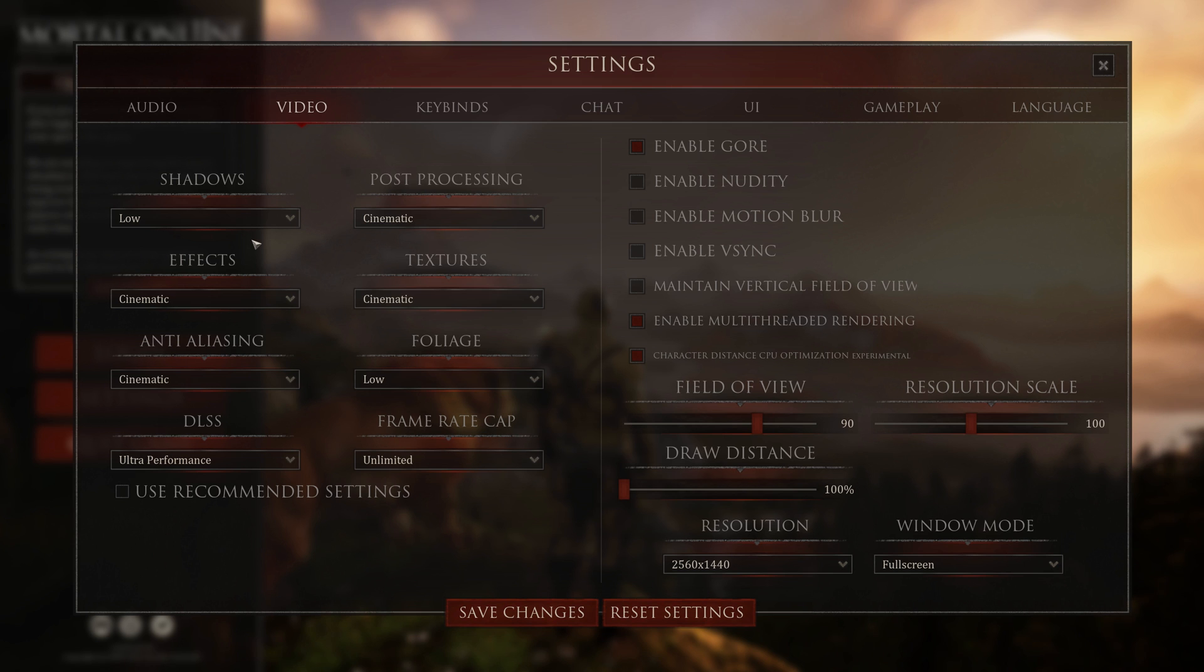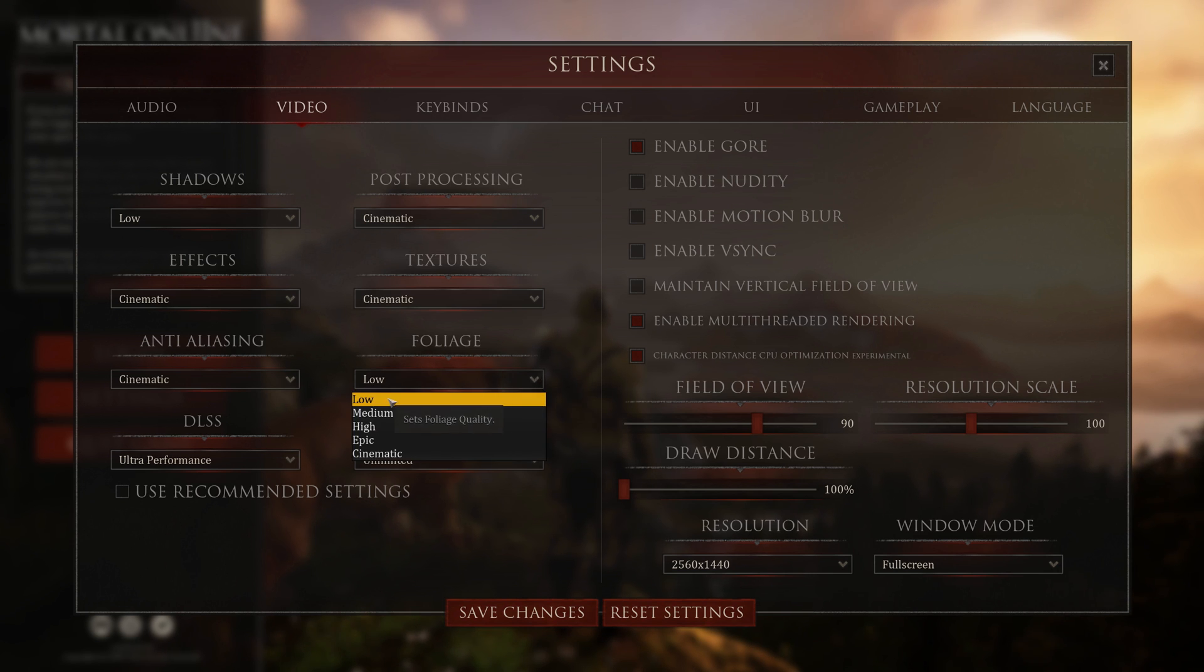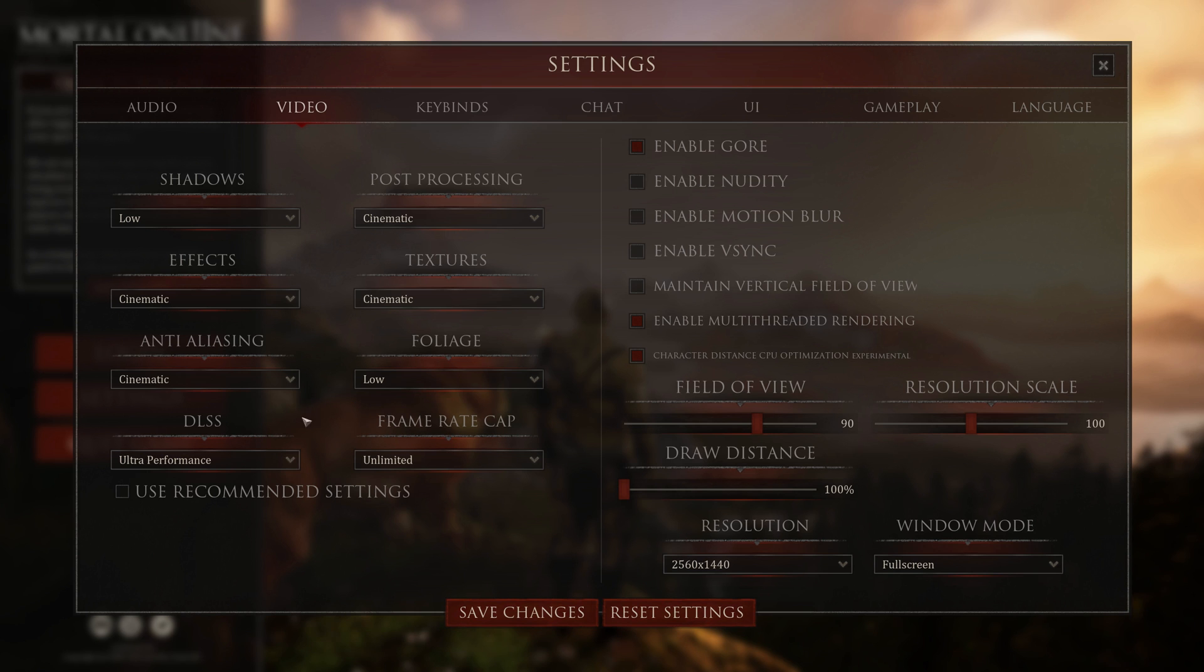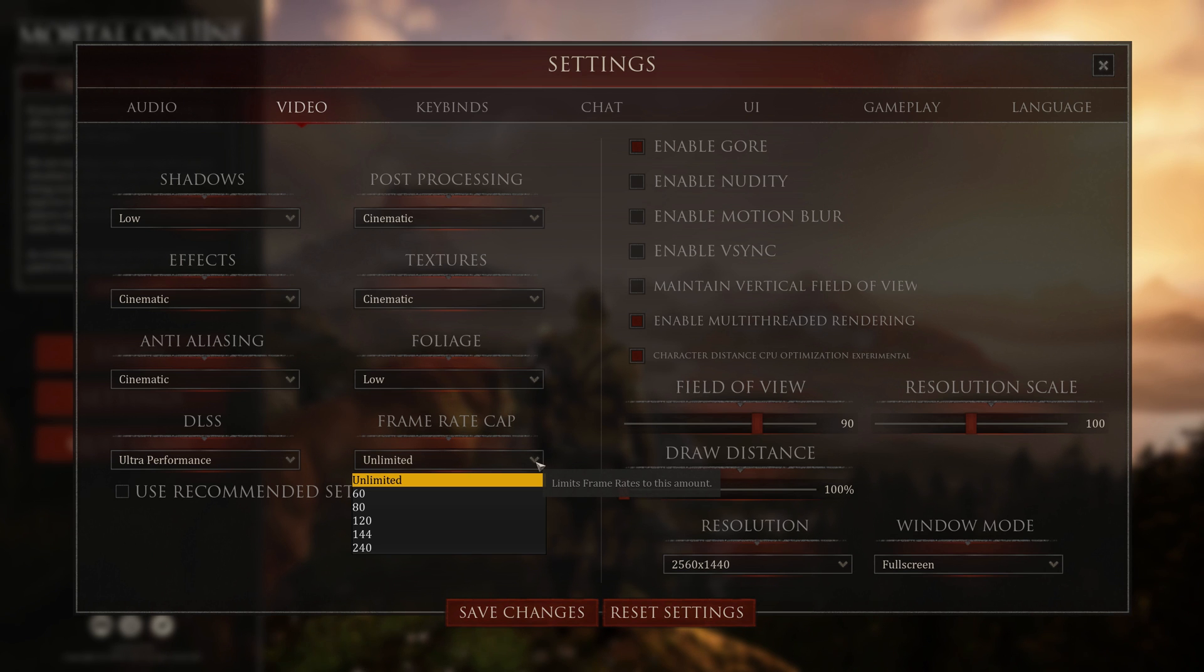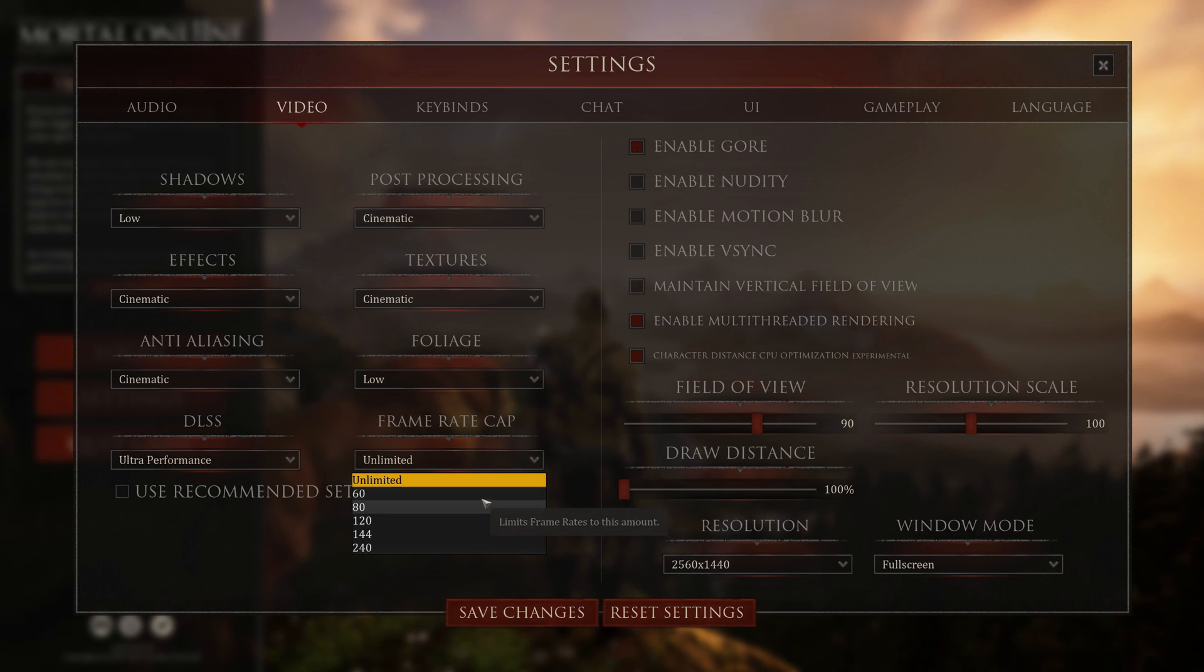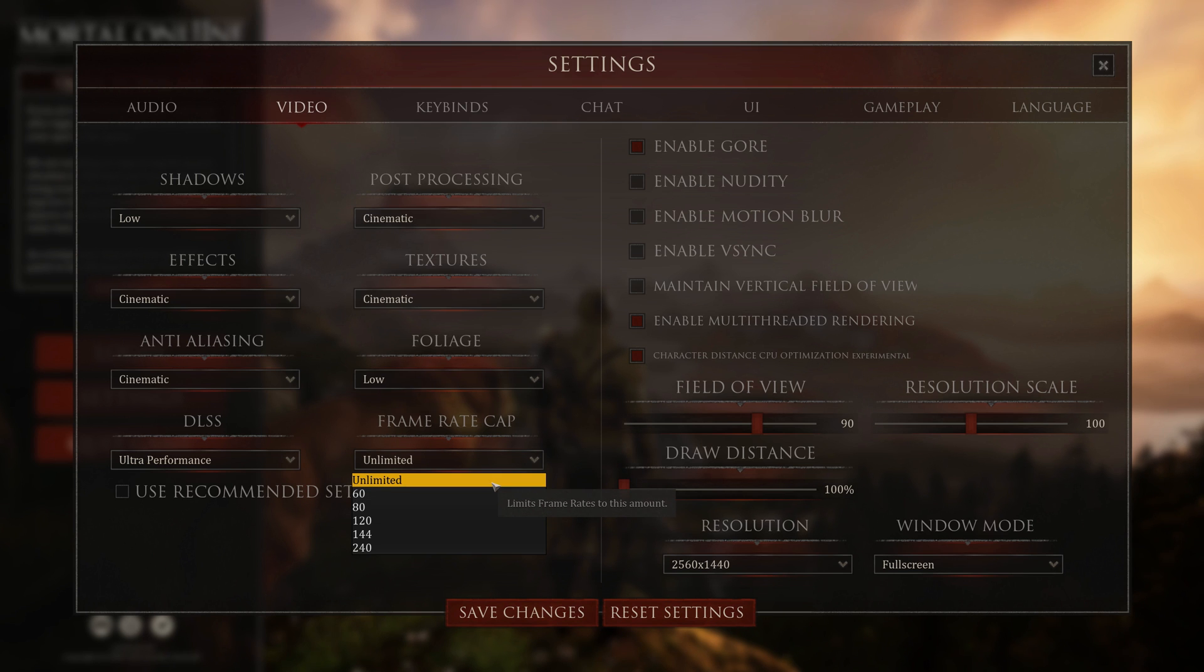For shadows, I would recommend low. Foliage, I'd recommend low at first. Do cinematic for everything else. If you have an NVIDIA card, try DLSS. If you don't, try anti-aliasing. For the frame rate cap, you notice they don't have 165. That's why I did that whole thing in the NVIDIA control panel. If you have a 144 or 60 or whatever, just set it here. Don't set it in NVIDIA, okay?